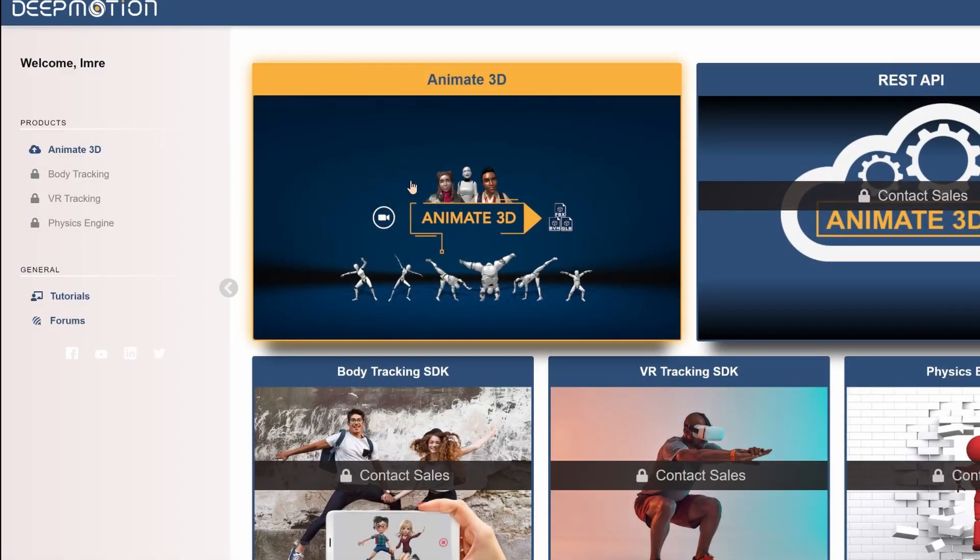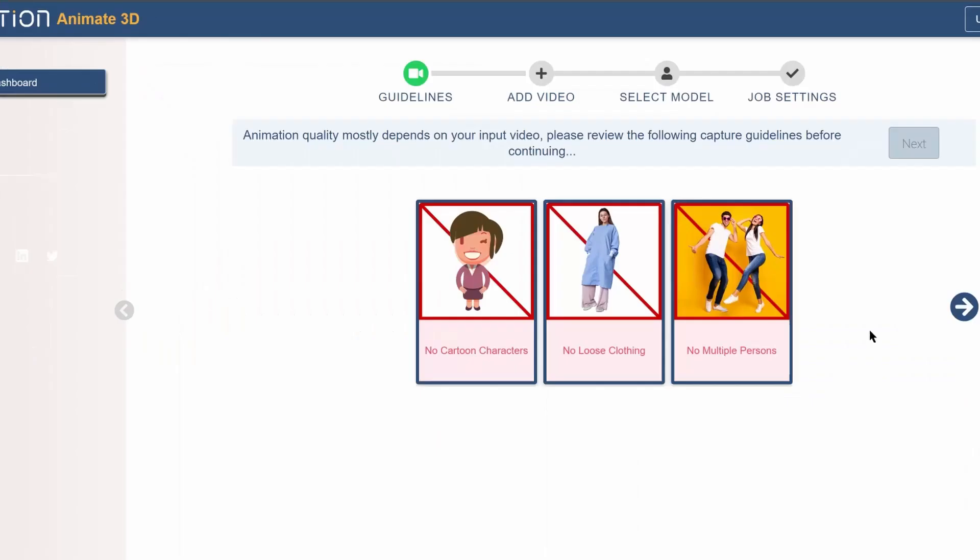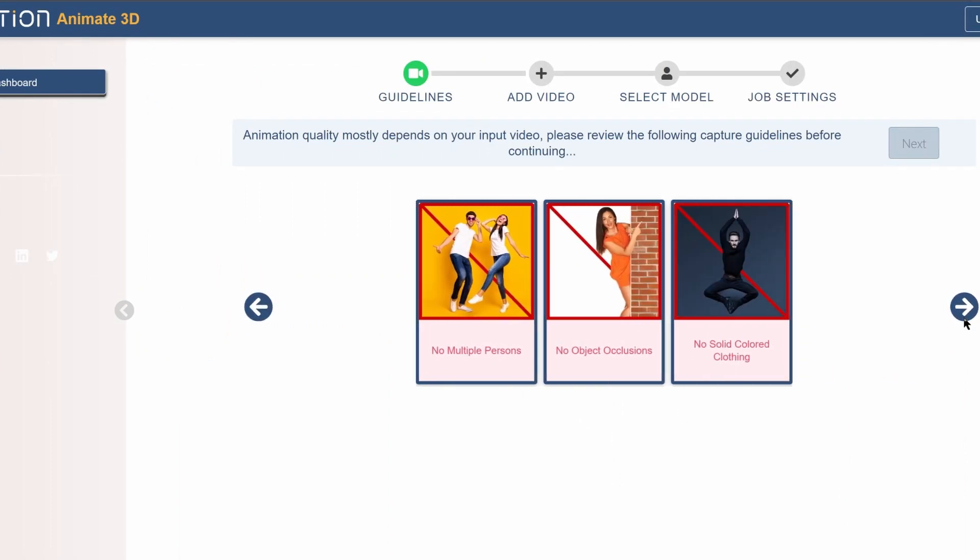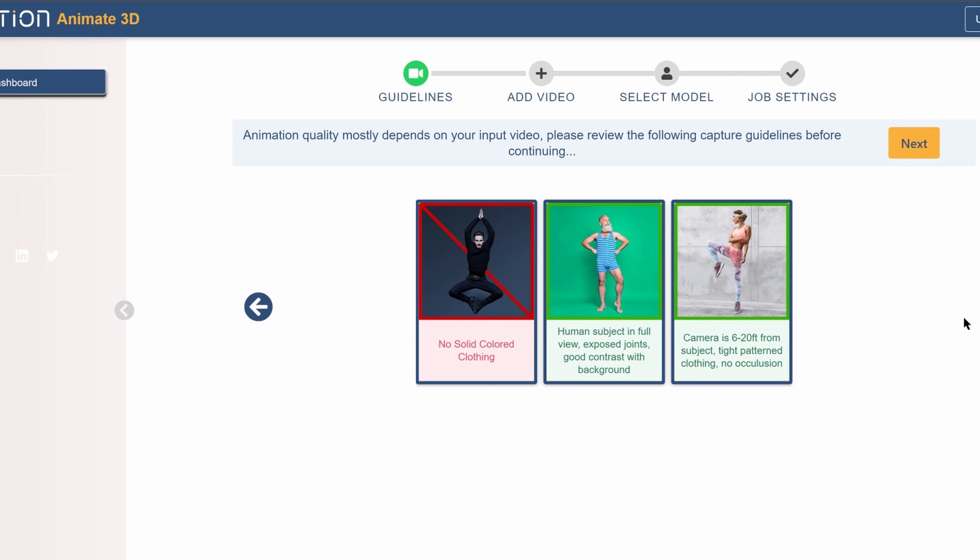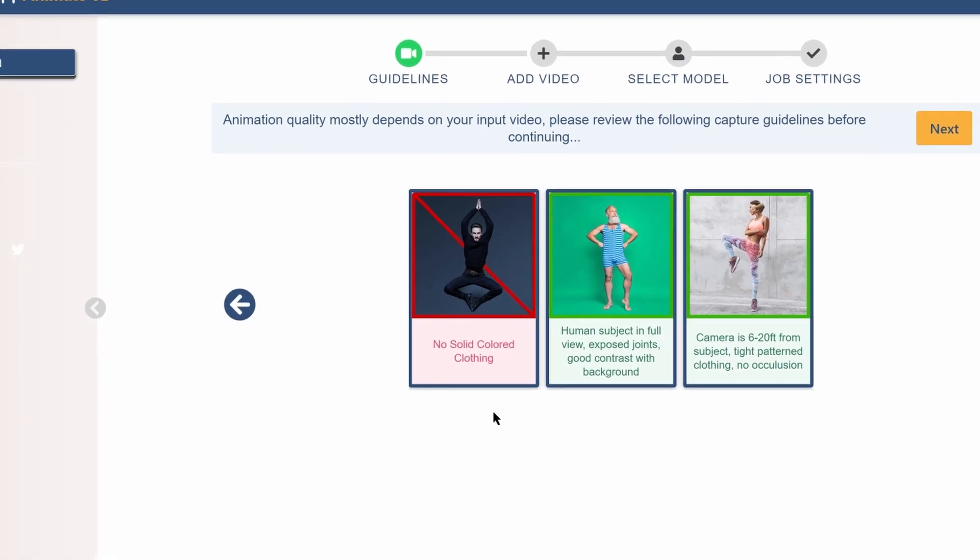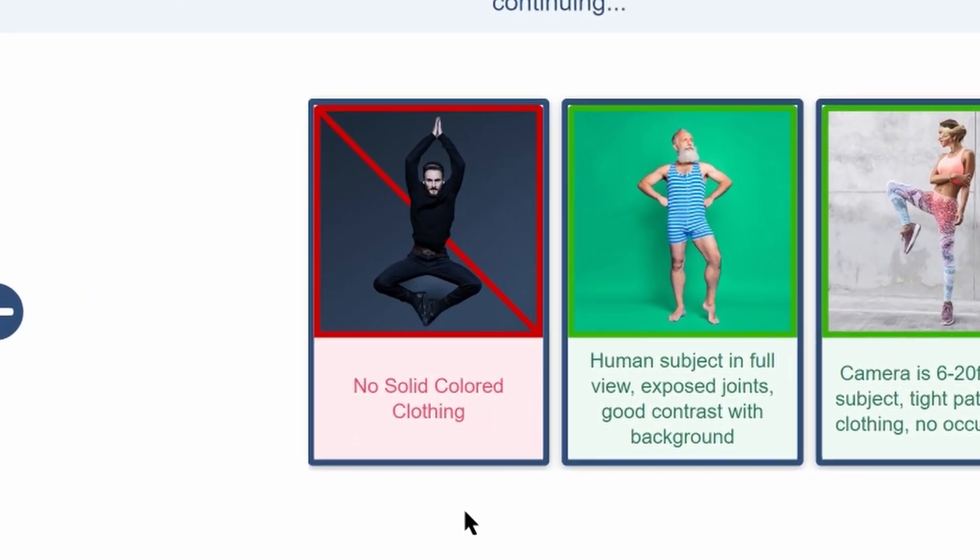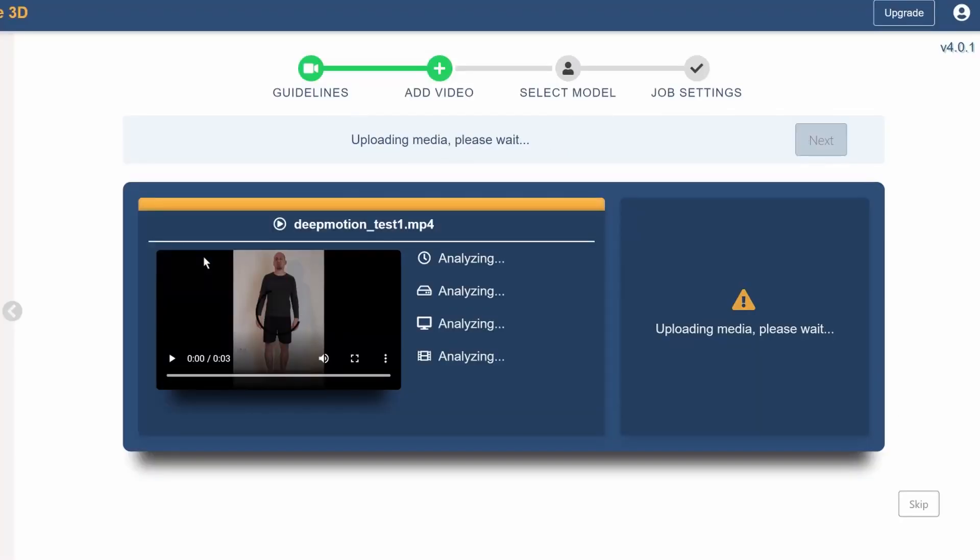Then go to deepmotion.com, sign up for a free account, click animate 3D, check the guidelines, realize that you shouldn't have used a solid colored clothing. Next time dress as a sailor and not a bank robber. Casually ignore your mistake and upload your video.